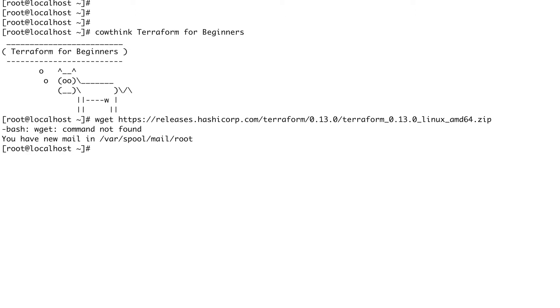My system doesn't have the wget command, so first I need to install wget.